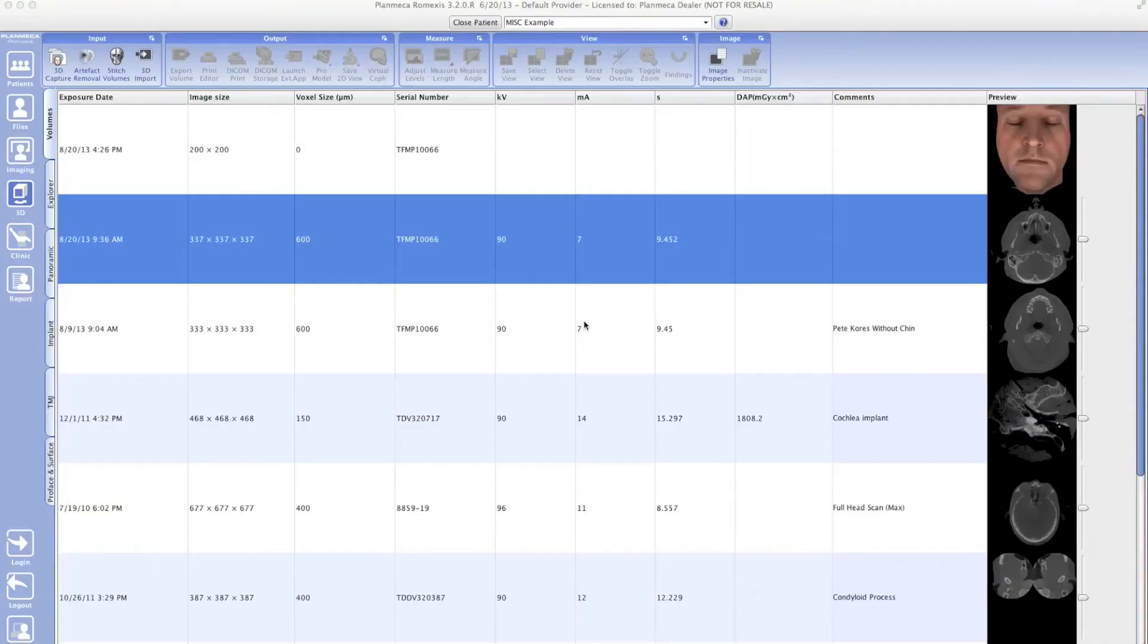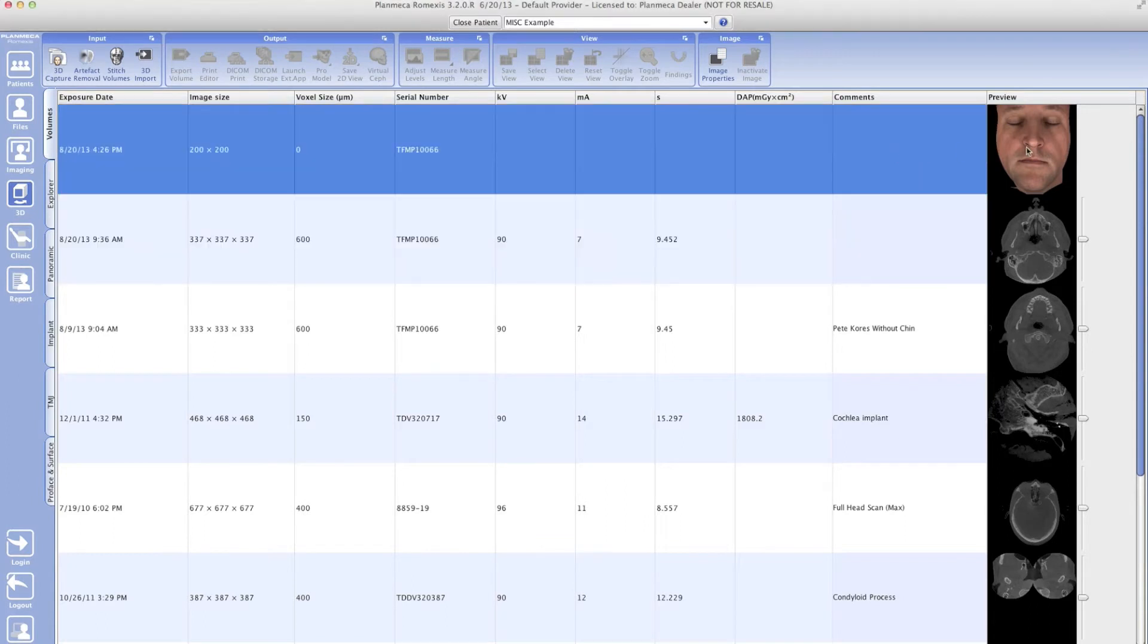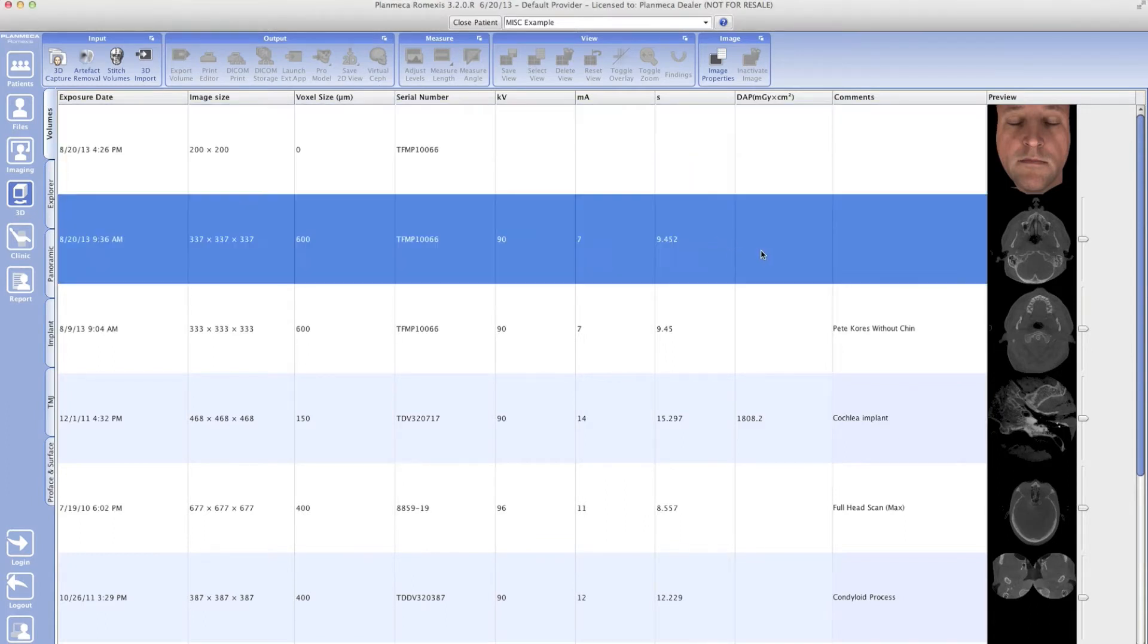So here we go. I have Romexis open and I already have my prophase image and my 3D volume. The prophase image is right here. I'm going to go ahead and double click my 3D volume and open that up.